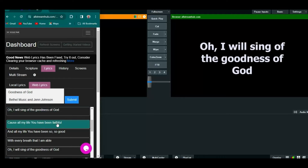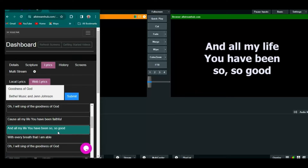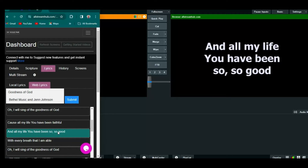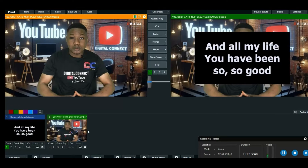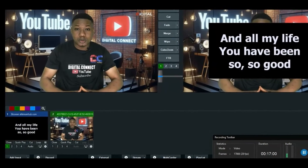Now let me show you some important settings. If singers are on screen and you want to display lyrics beneath them, you need to remove the black background from the overlay. So let's say this image represents your live video feed with singers. When you add the overlay you'll see it has a black background — that's not ideal. To remove it, click on the cog icon in VMix for that input.